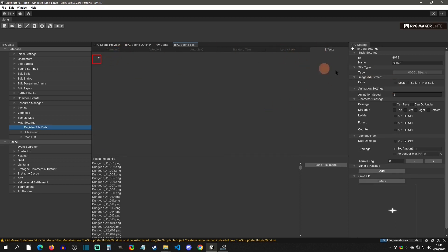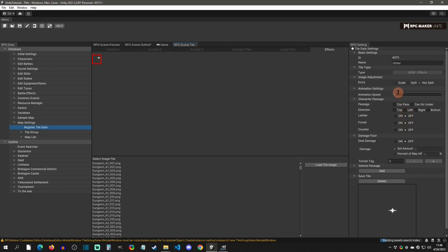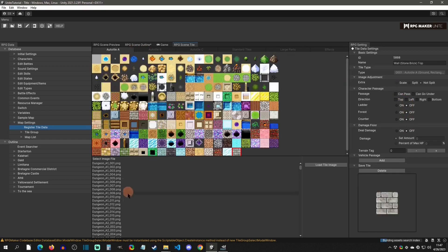As I'm clicking on them you can see there are options on the left side. The big ones are passage — can pass or can't pass — and directions. A lot of these settings are from previous RPG Makers. You also have animation speeds and things like this.